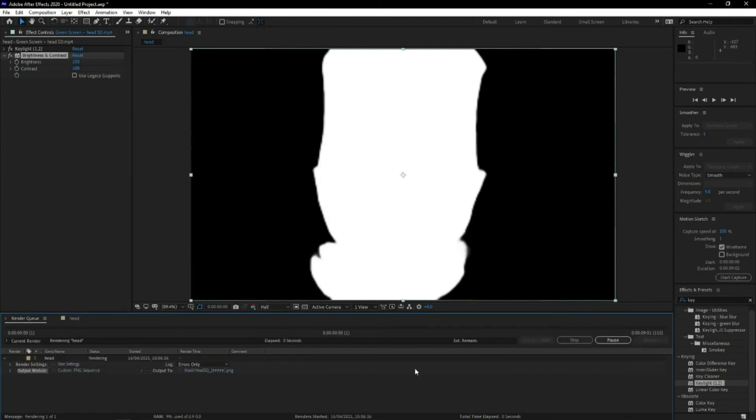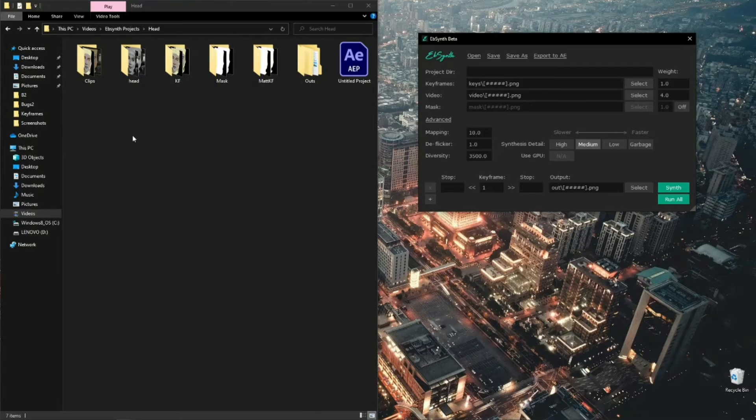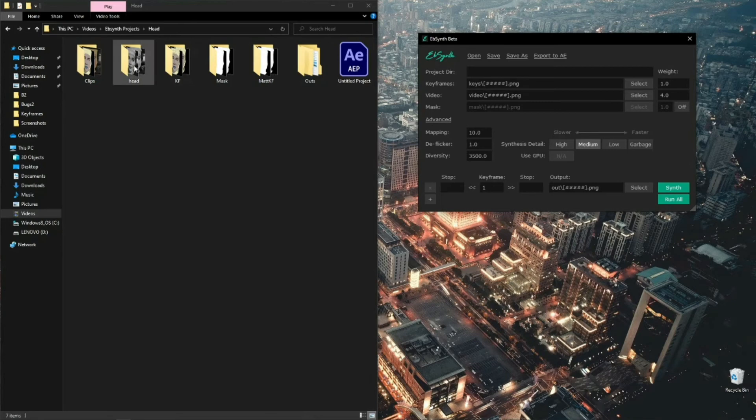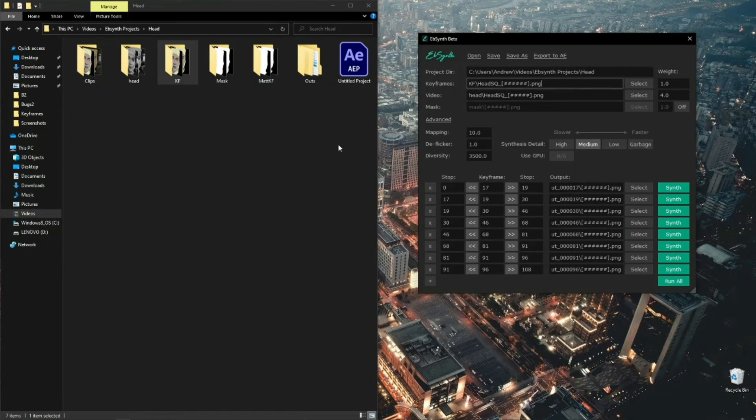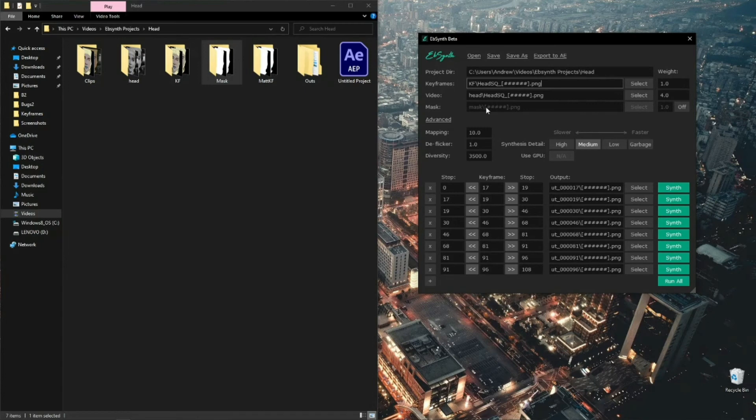And then render it out. So that took a couple minutes, but we've bounced forward. So what you want to do, you want to drag in your original footage, the PNG sequences, your keyframes that you made for the footage, and then your mask.